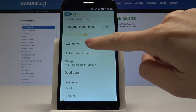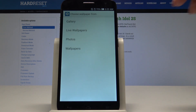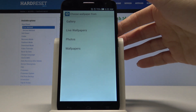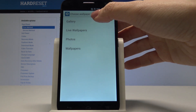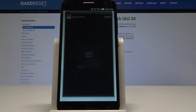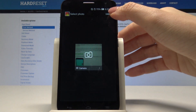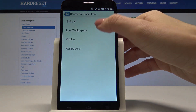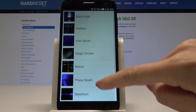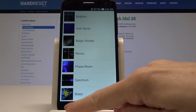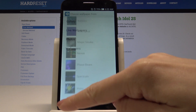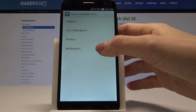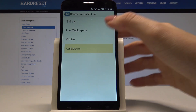Here, pick Wallpaper, and now it's time to decide if you would like to pick your wallpaper from the gallery or from one of Alcatel's live wallpapers. In my case, it will be one of the system's wallpapers.